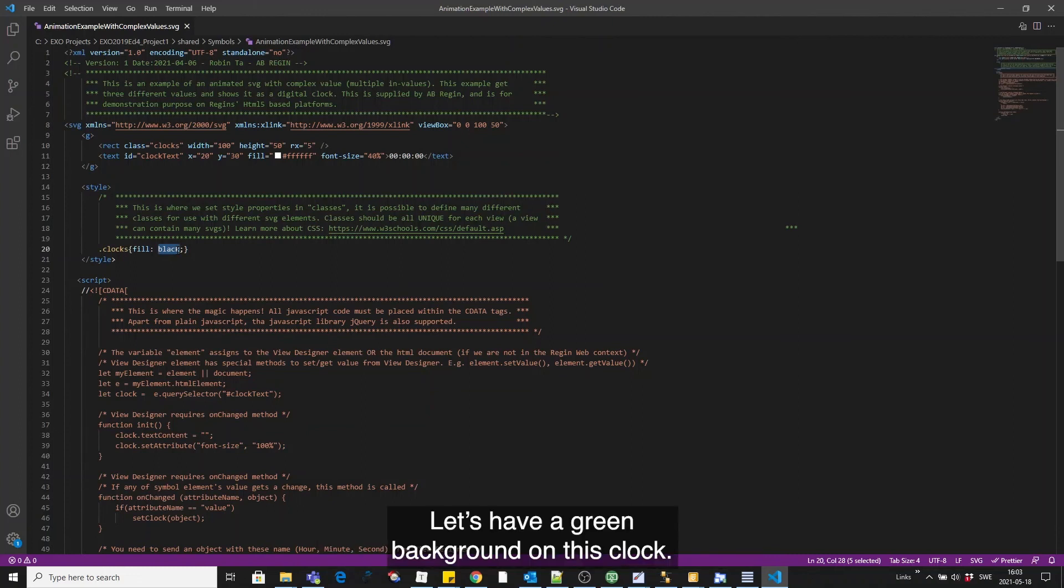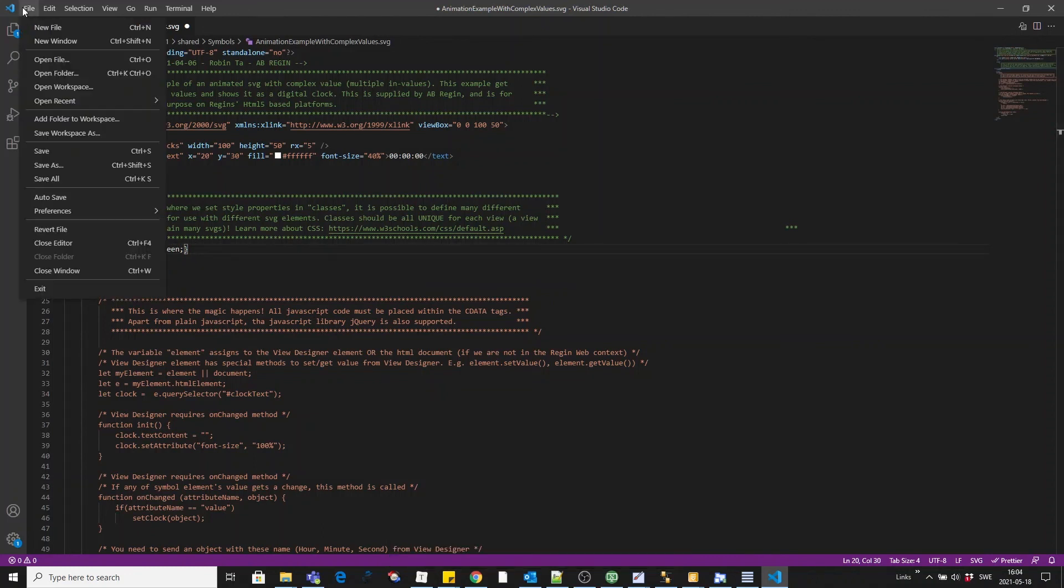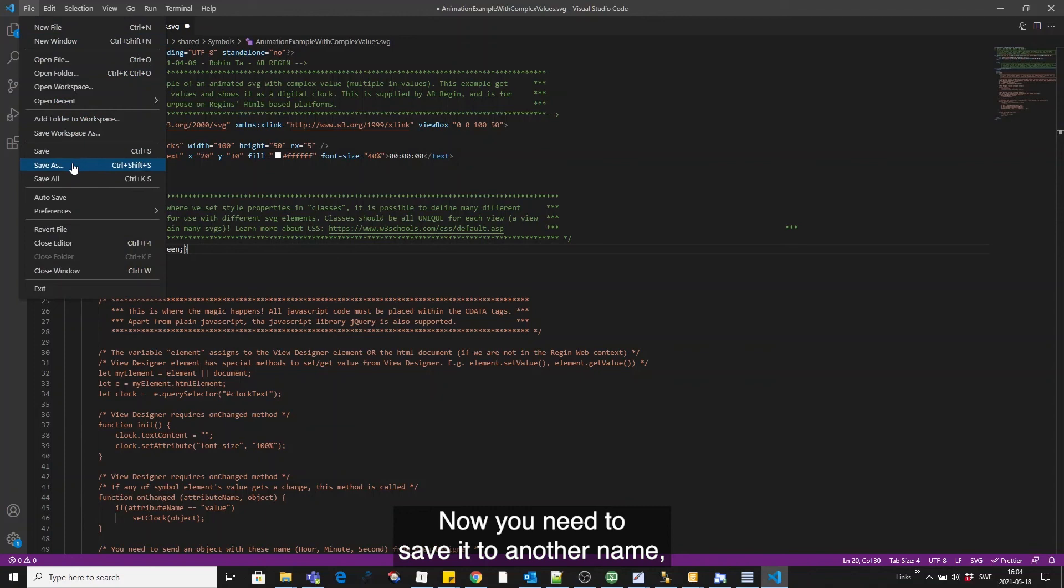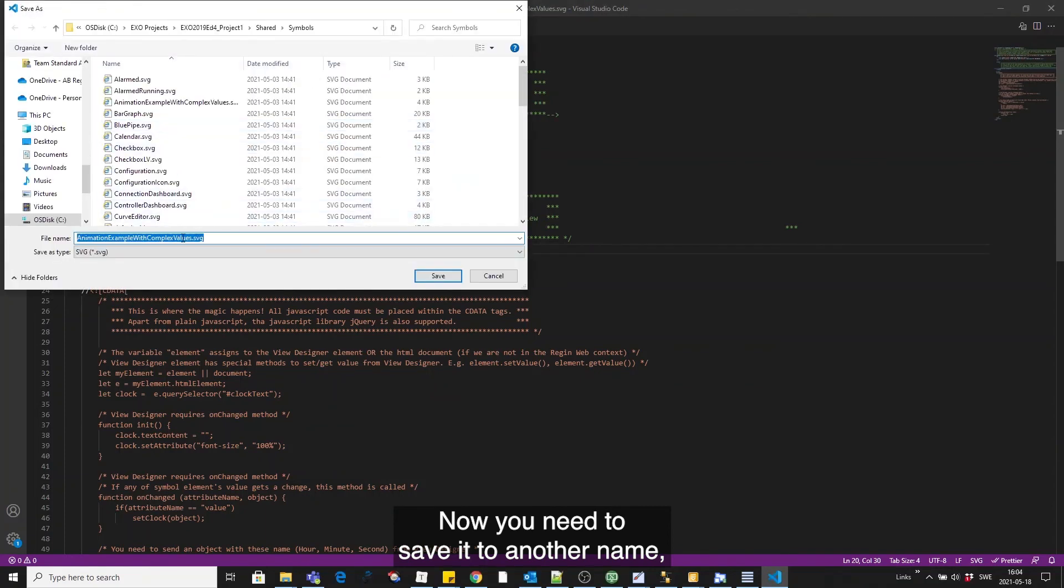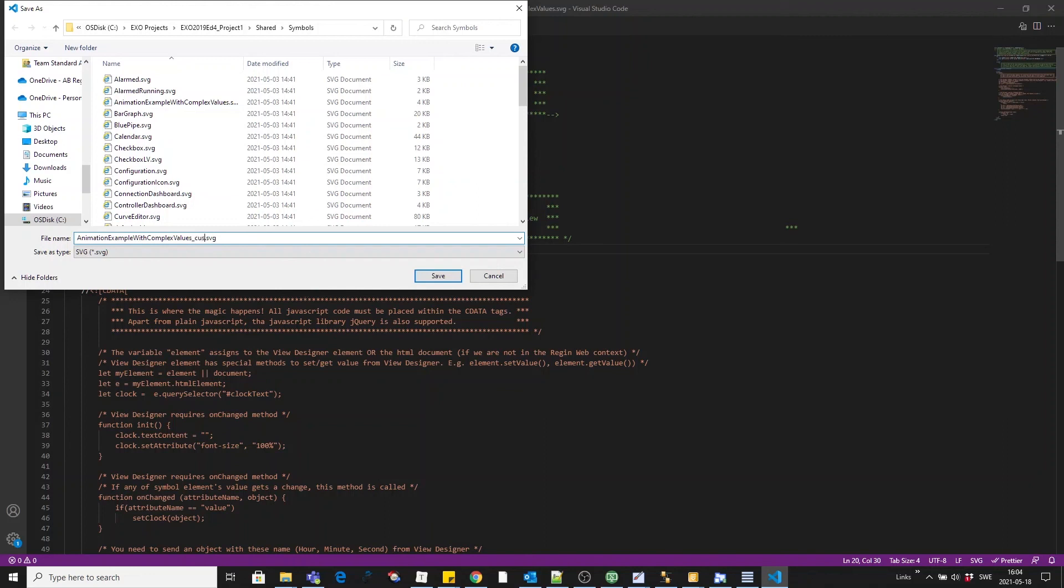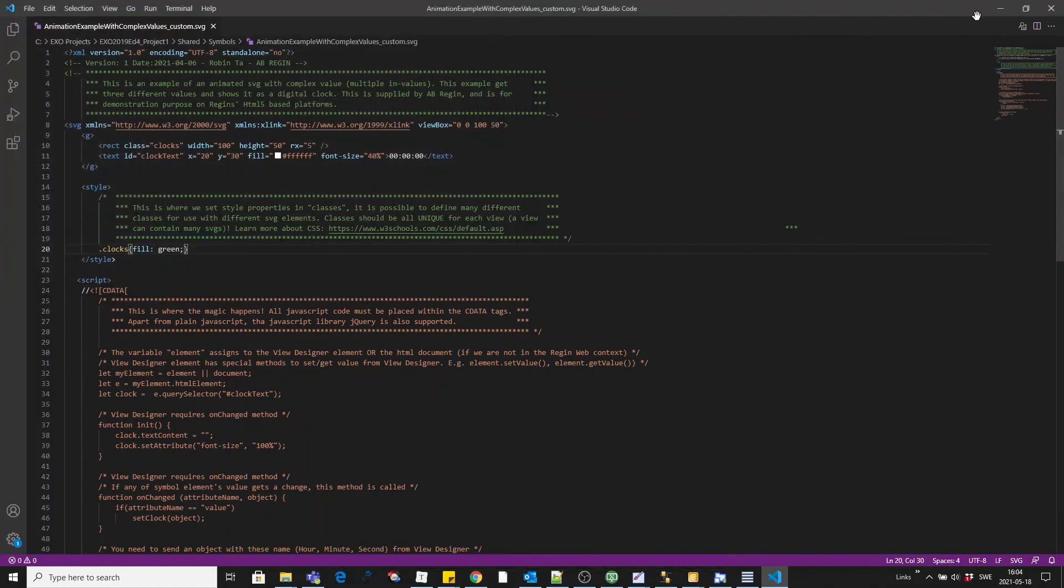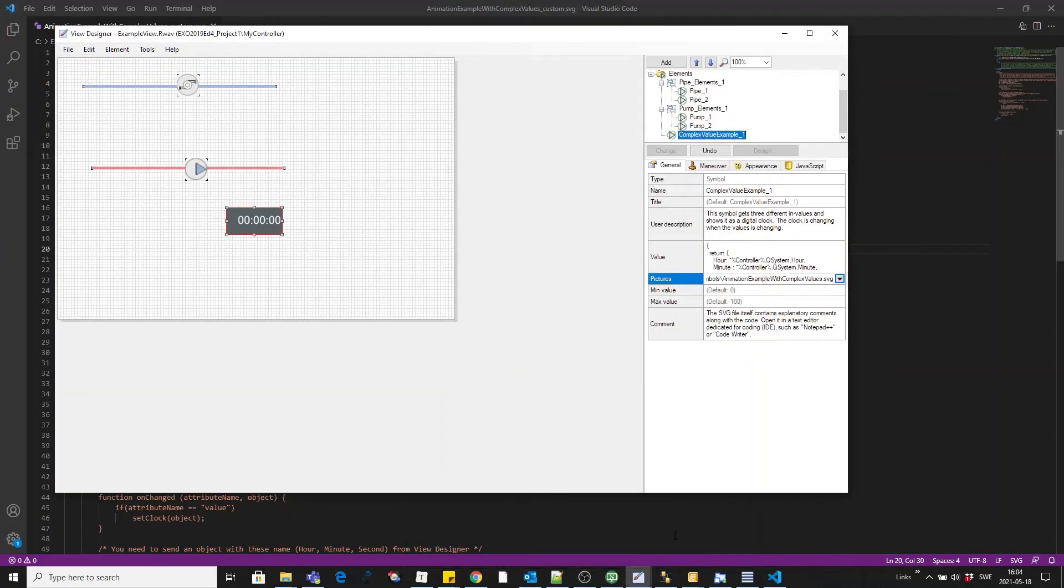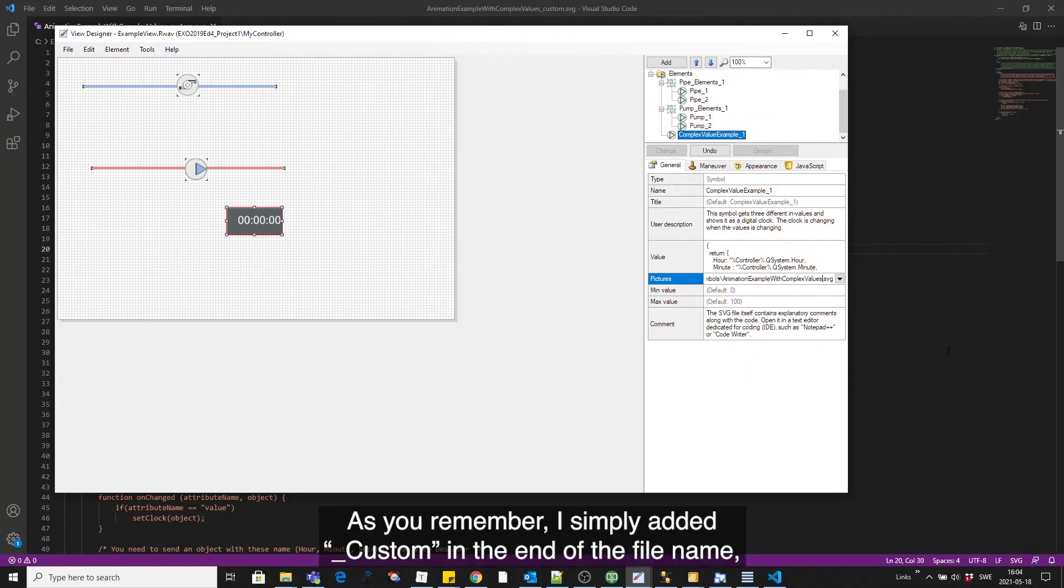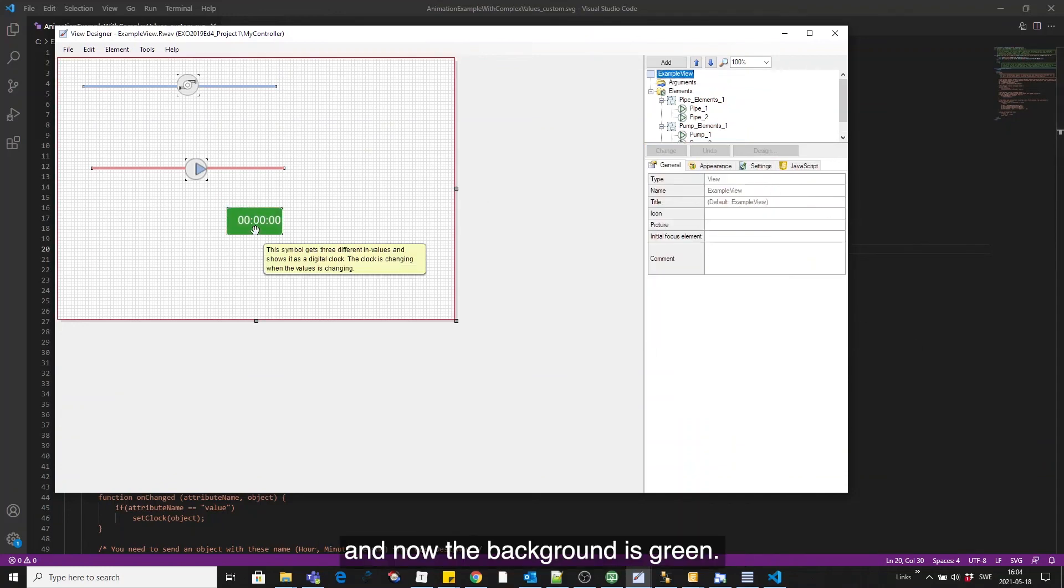Let's have a green background on this clock. Now you need to save it as another name so you don't overwrite it when you add the template once again later. Let's see how it looks in View Designer now. As you remember, I simply added custom from the end here, the file name, and now the background is green.